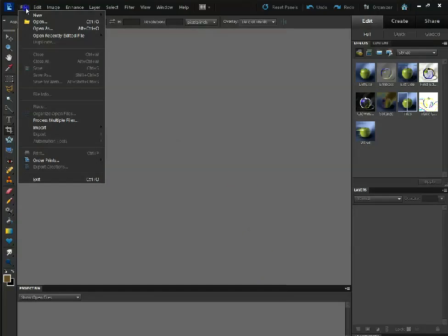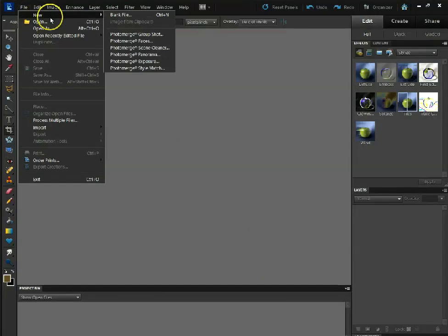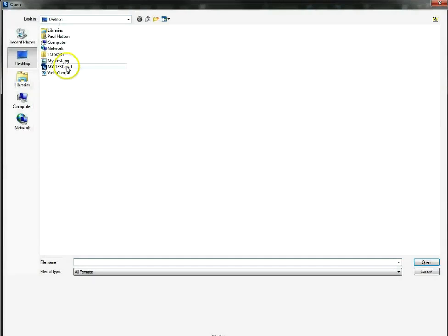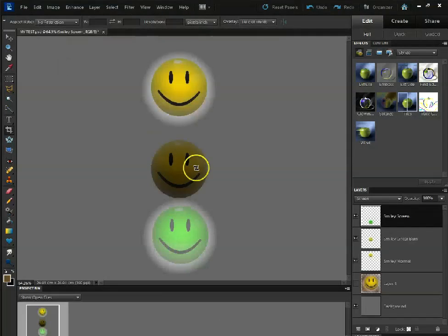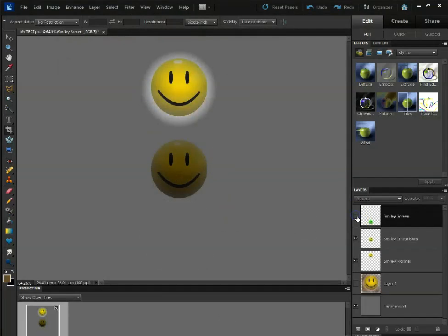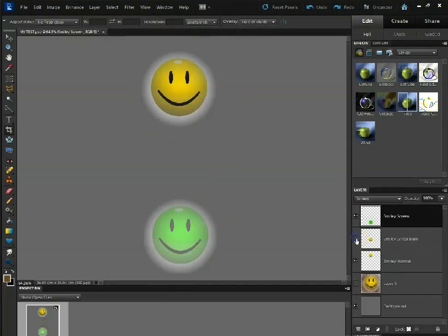If we open that file up again, the one we've just saved, you'll notice that all of our data is in there, all our different layers are in there.